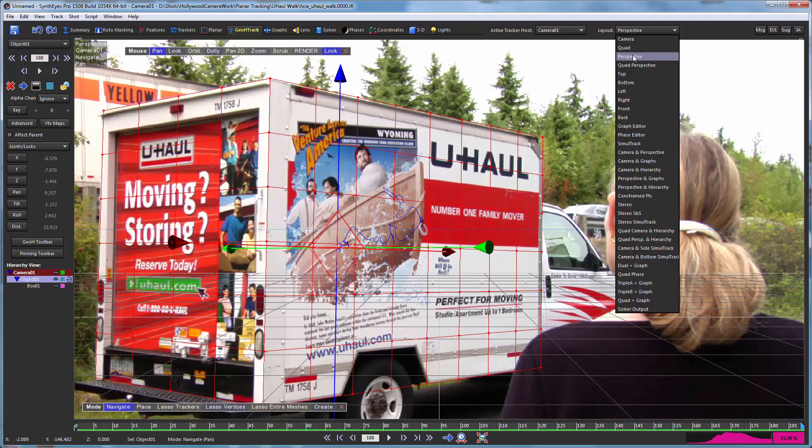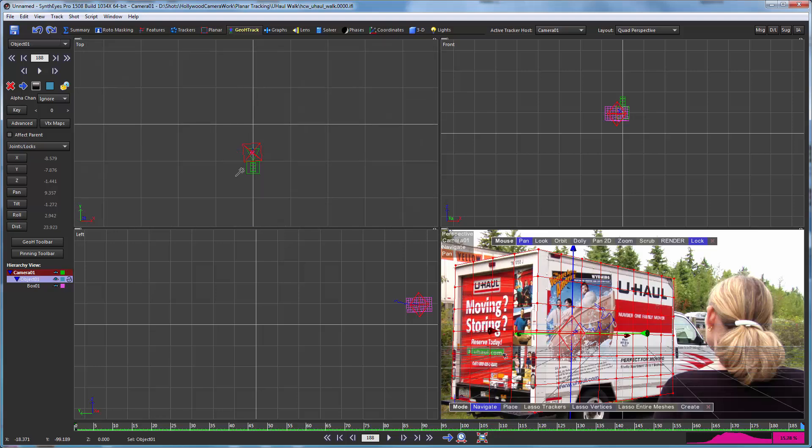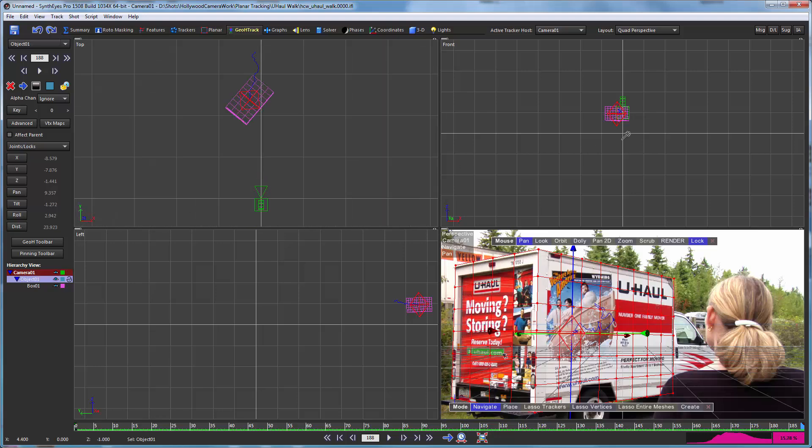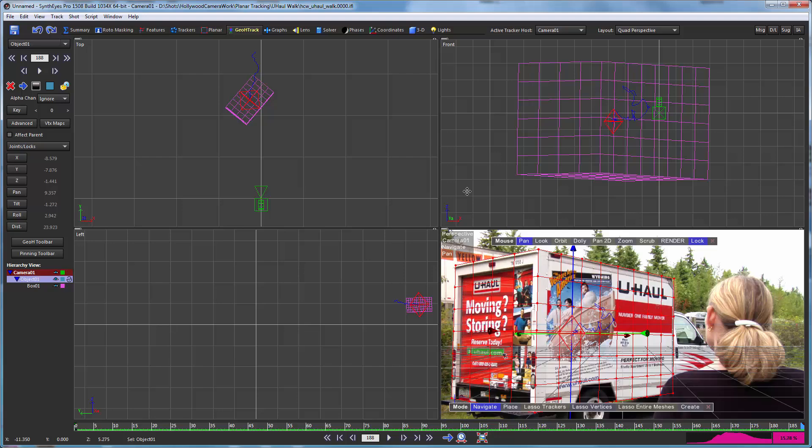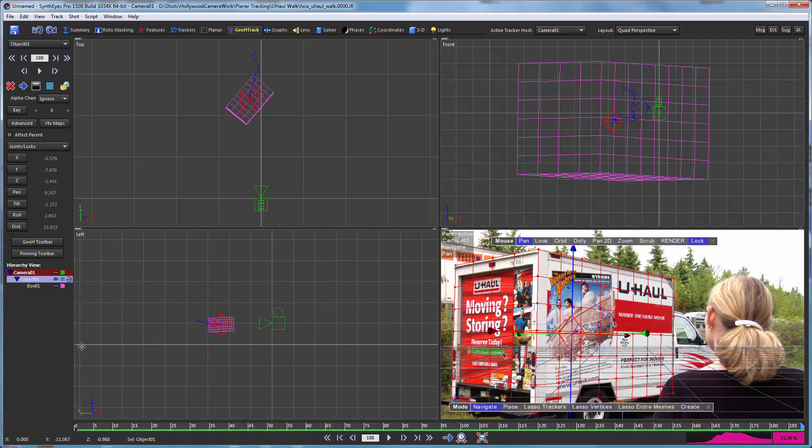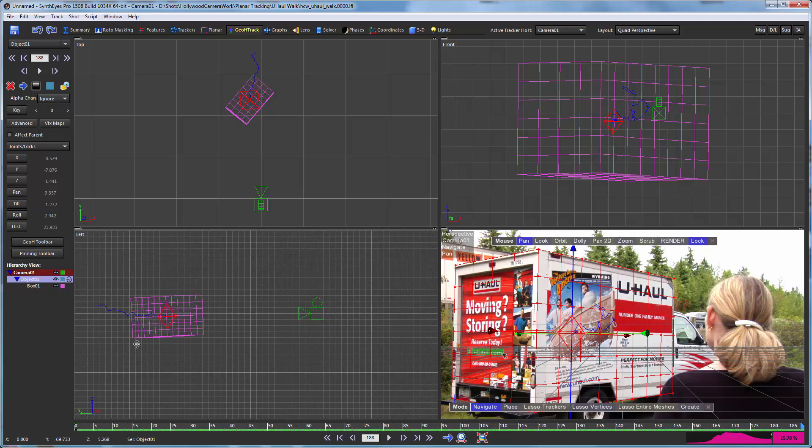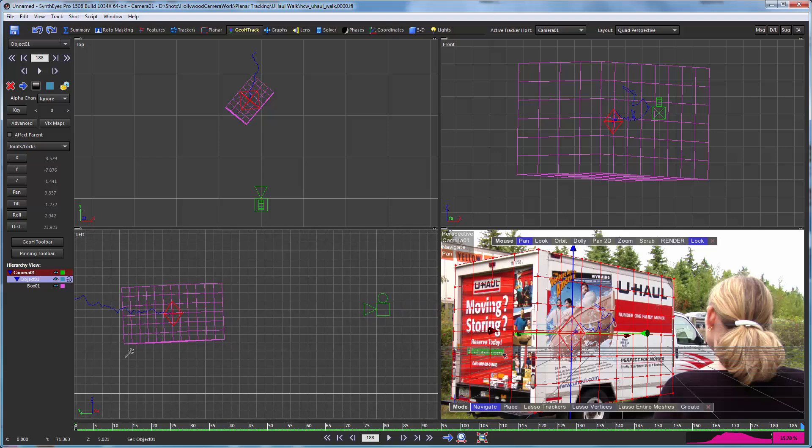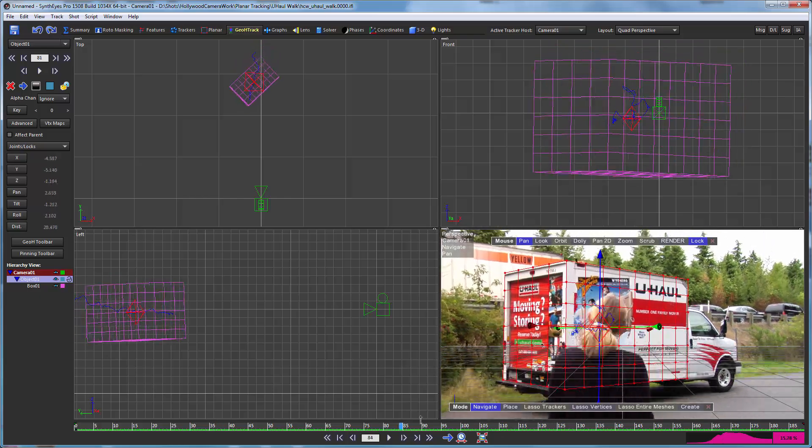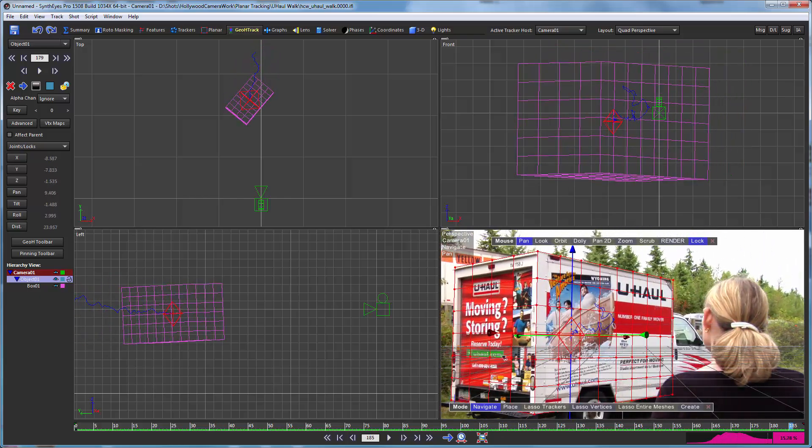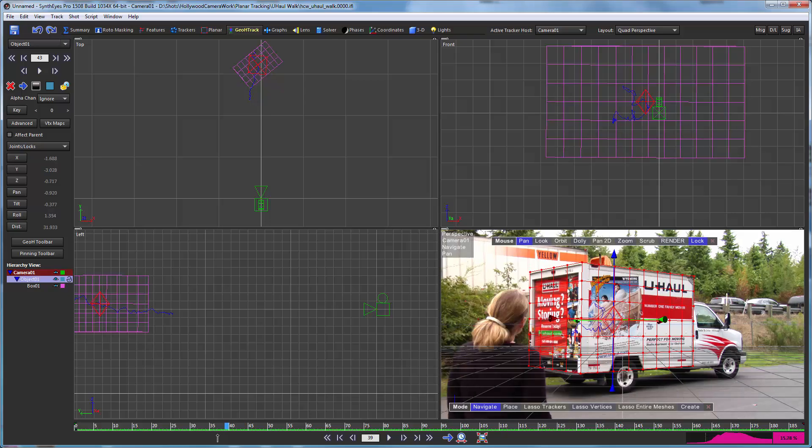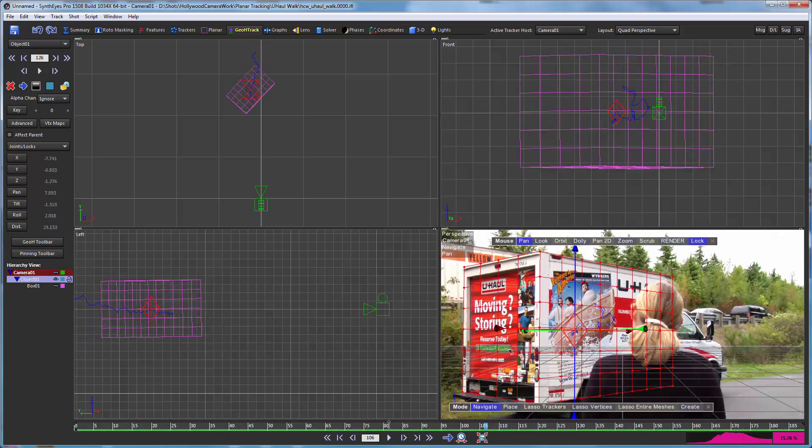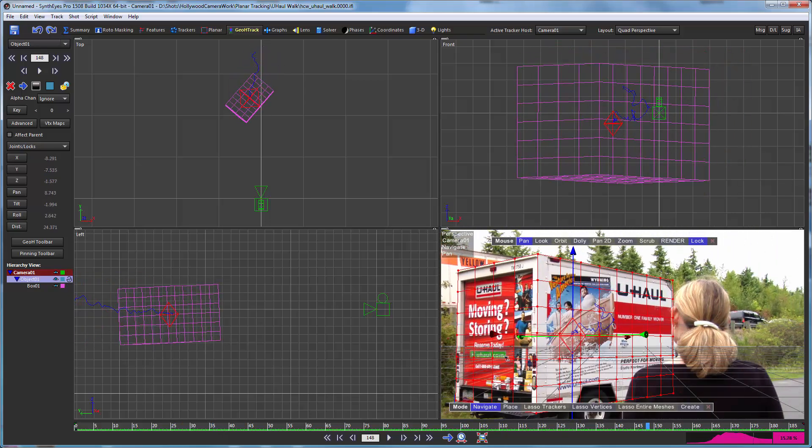So now let's just switch over to the quad view. Again, this is using the middle mouse button to position things. And now you can see the box moving around in the 3D environment. And the important point to this is that...